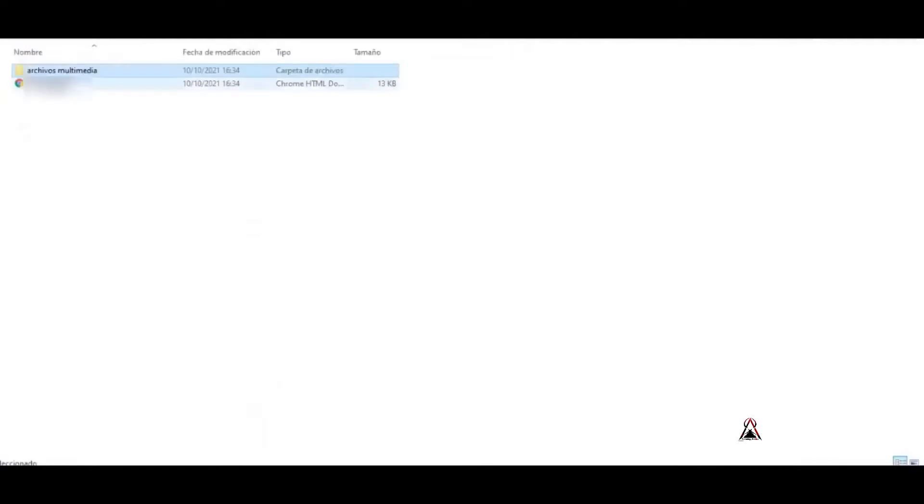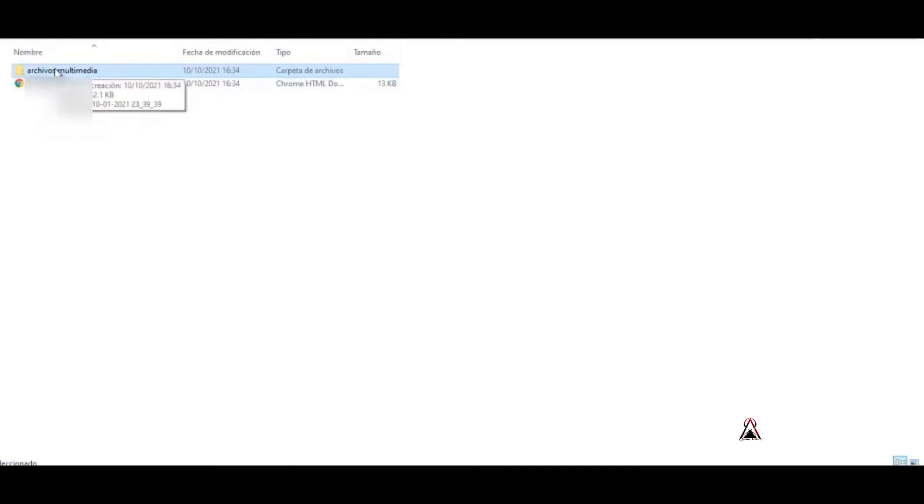And the multimedia files, well, I also download them separately. Apart, it appears here in the file format together with the text conversations, and since I also download them in a separate folder, as you can see, everything is completely there.